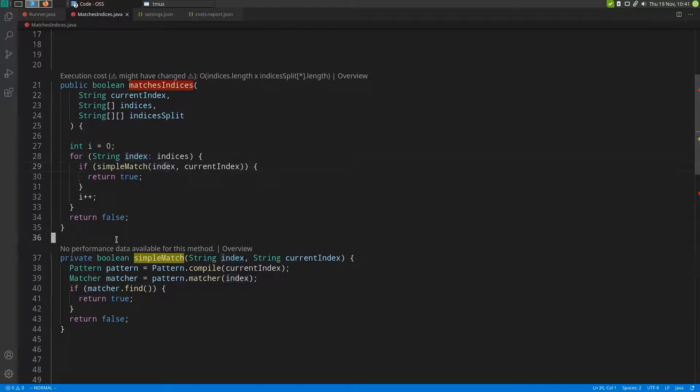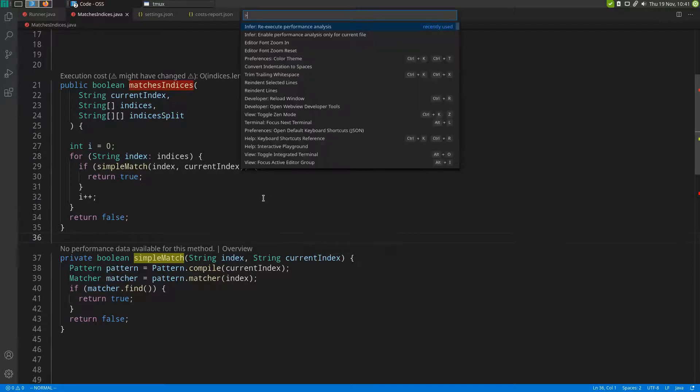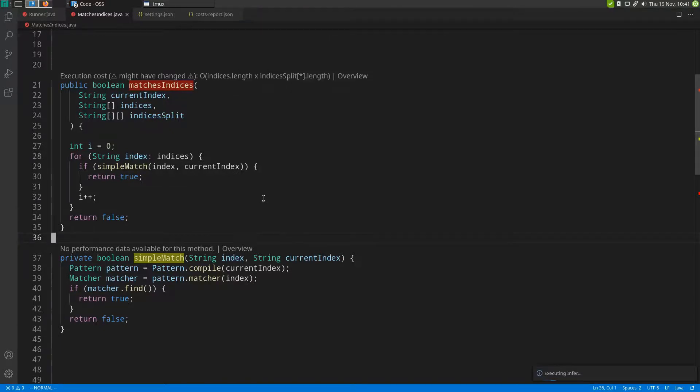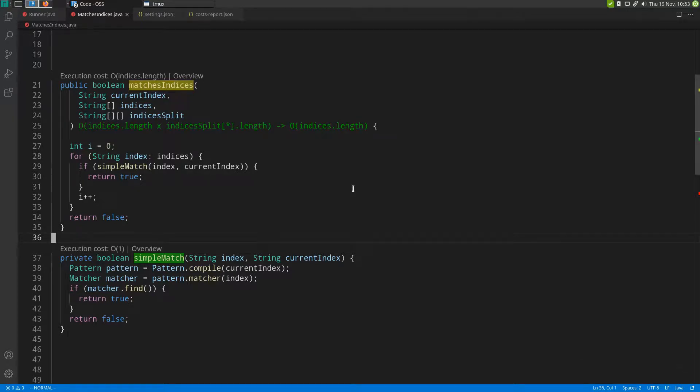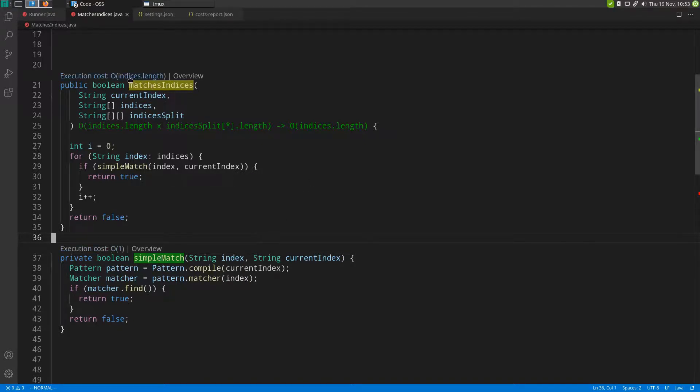In order to receive fresh performance data, let us re-execute Infer and see what happens. We can immediately see that the costs for both of these functions have been updated. This function is now constant and this one is now linear, so we improved the costs for both of the functions.